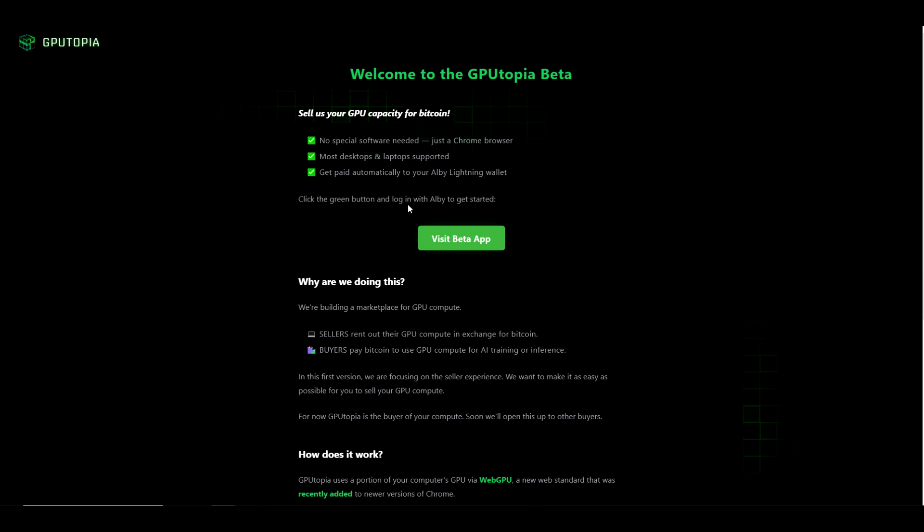Click the green button and log in with your Albi to get started. Why are we doing this? We're building a marketplace for GPU compute. Sellers rent out their GPU compute in exchange for Bitcoin. Buyers pay Bitcoin to use GPU compute for AI training and inference. In this first version we are focusing on the seller experience. We want to make it as easy as possible for you to sell your GPU compute. For now, GPUtopia is the buyer of your compute. Soon we'll open this up to other buyers.